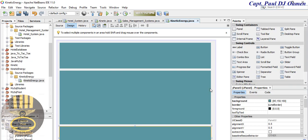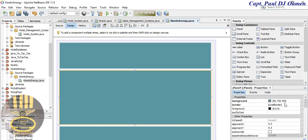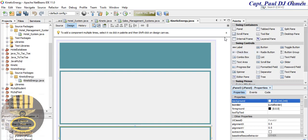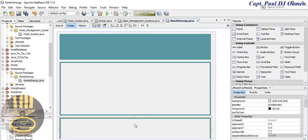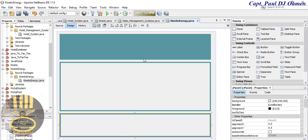I'm going to change the back color to something lighter — 240, 240, 240. There we go. Let's move the panels up a little bit and arrange them. Now I'm going to add a label — let's grab a label.